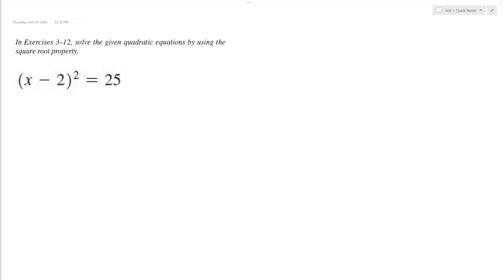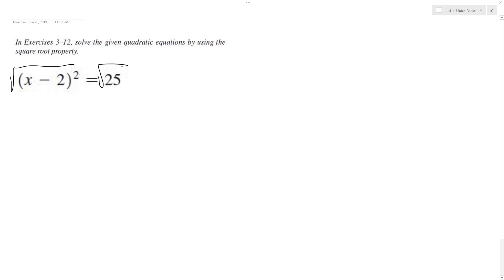Alright, let's solve the following problem using the square root method. The first thing I'm going to do is take the square root of both sides. What I end up with is x minus 2 — this gets rid of the square term. Over here, though, we've got to be careful. Because we're taking the square root, we take it plus or minus 5.